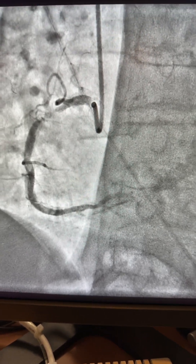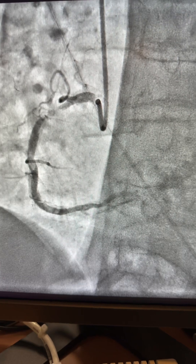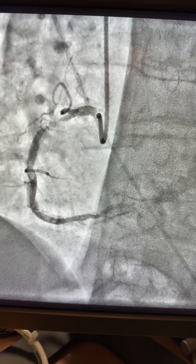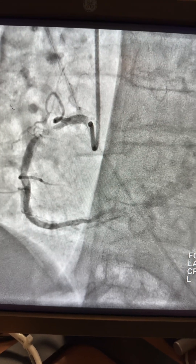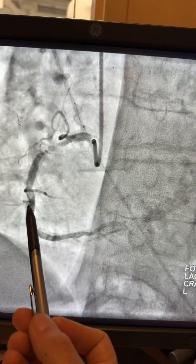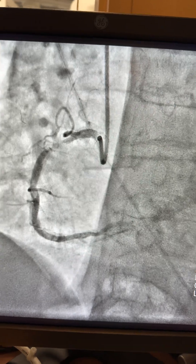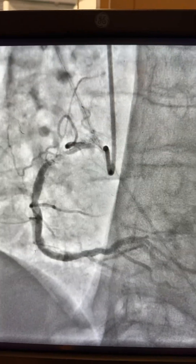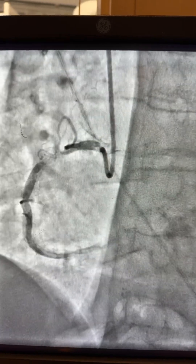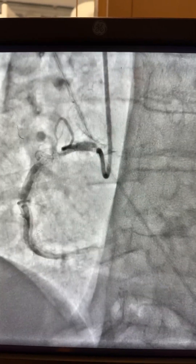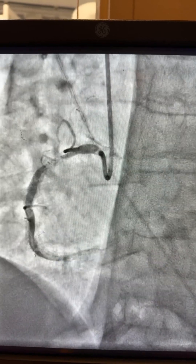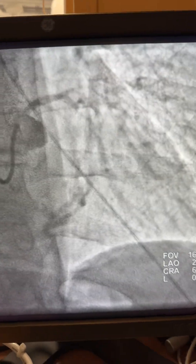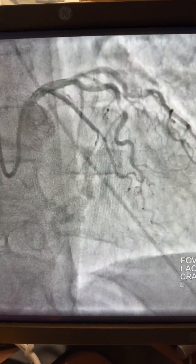Here is another case of lithotripsy or shock wave of a heavily calcified RCA. As you see here, it's a big chunk of calcium — actually 99% — but look at this eccentric lesion in the mid RCA. This is an abnormal stress test in a female, 70-year-old patient.